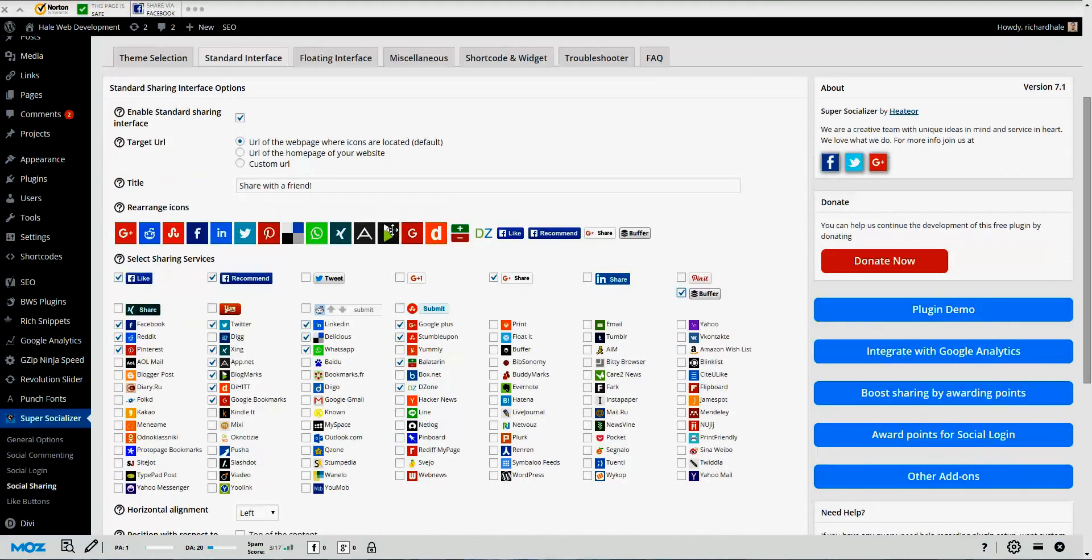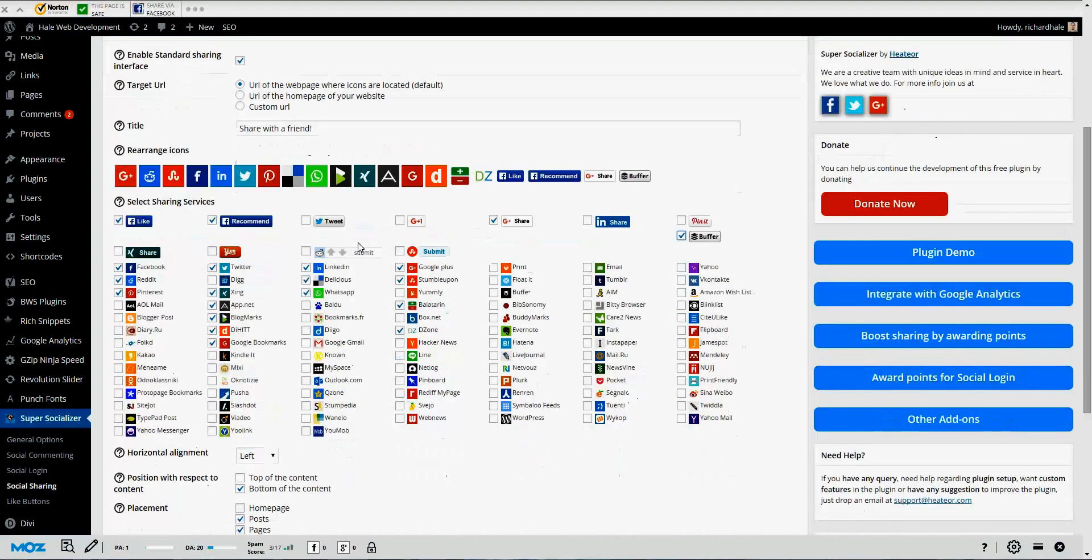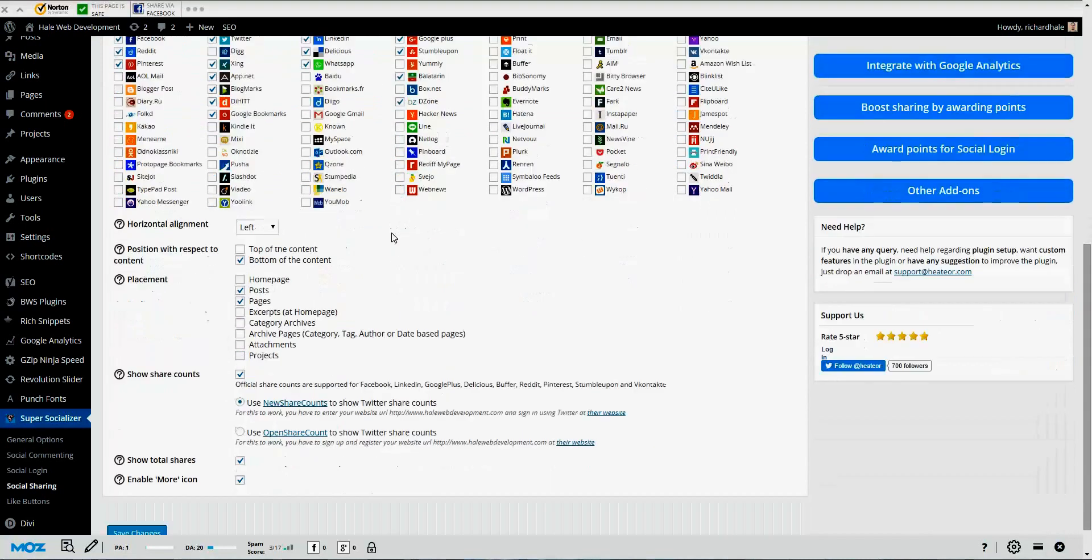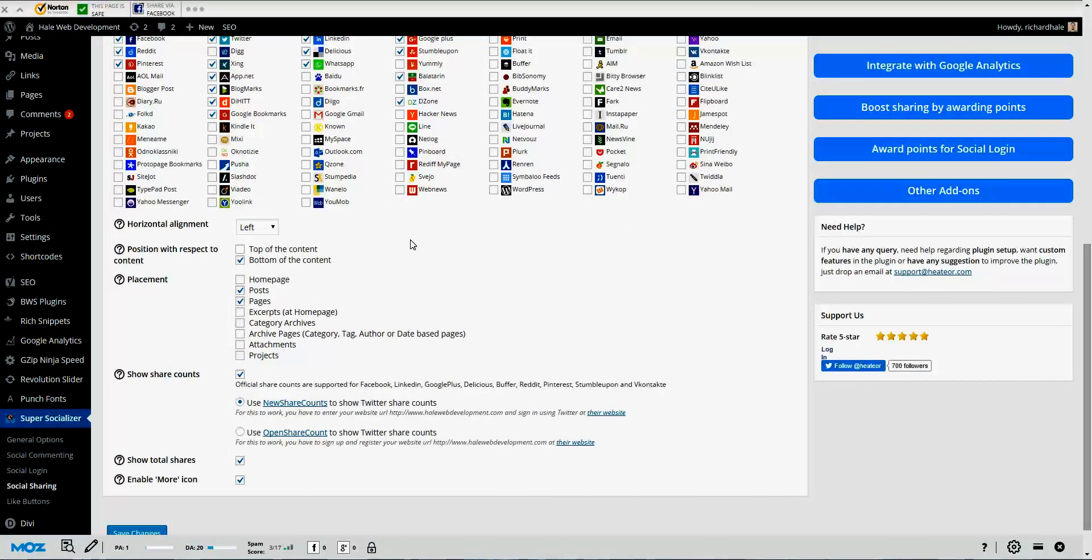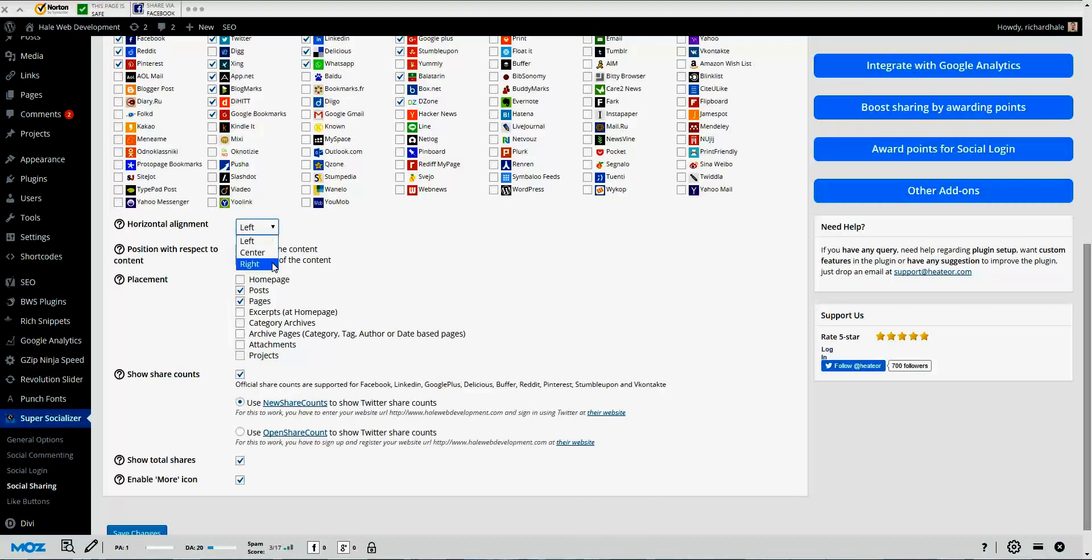Now we're going down into how we want our social media buttons to appear on our website. As you can see right here, remember I said horizontal and vertical, those are going to be your two options. This first option is your horizontal alignment, and this is going to be left, center, or right. Just meaning that if you choose left, it's going to be on the left part of the page or your post in WordPress, center, or it's going to be to the right.